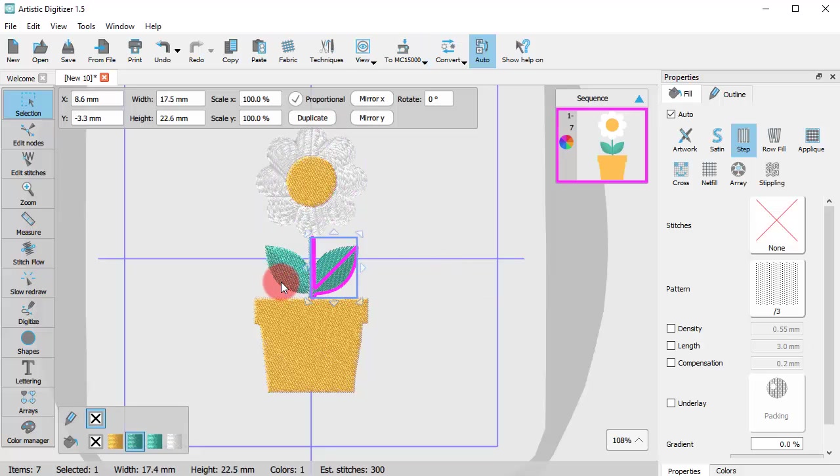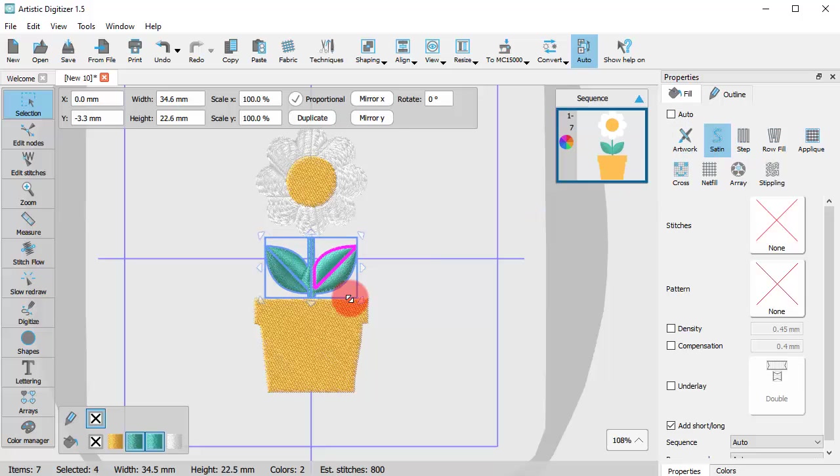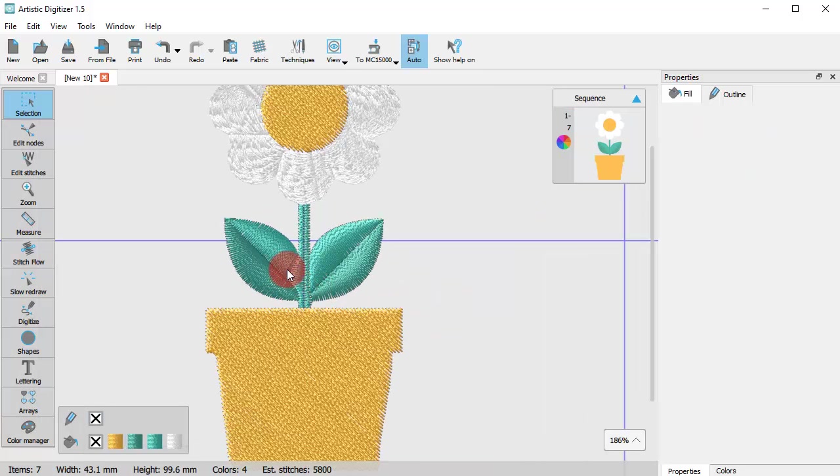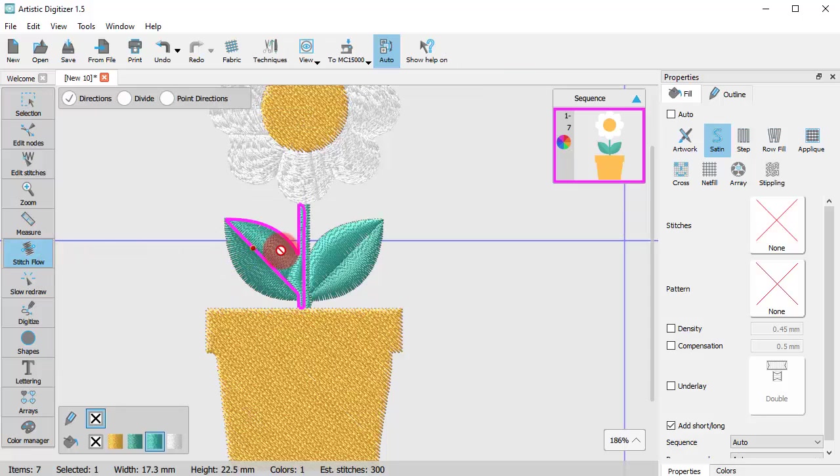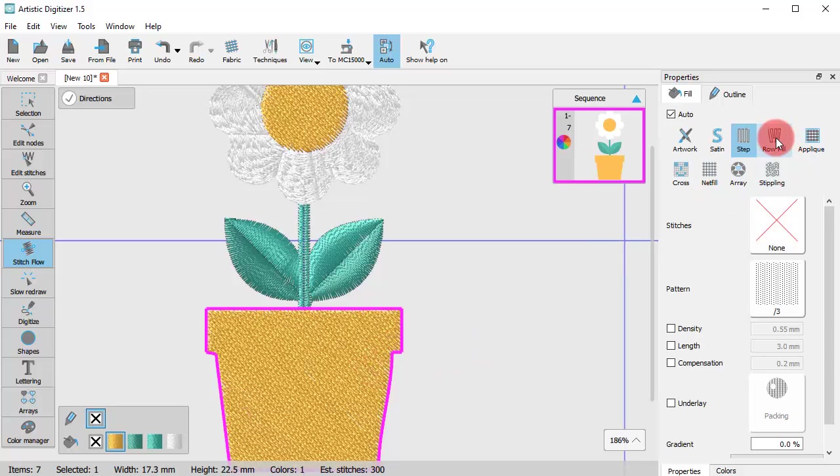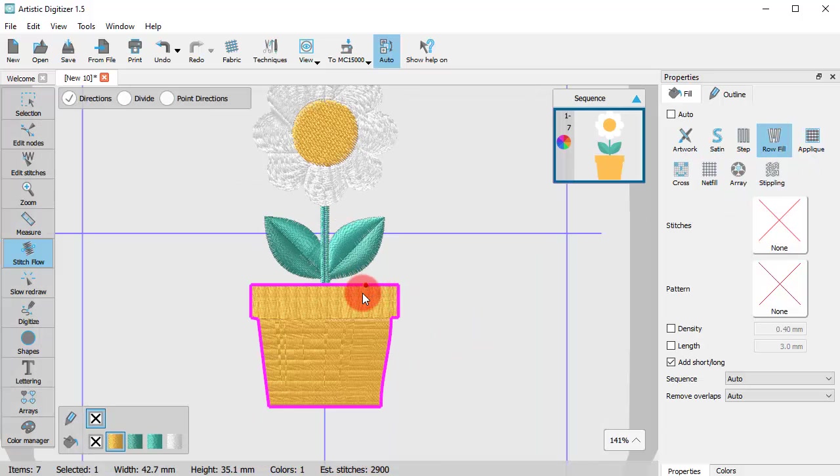Set the leaves to be satin and probably adjust the direction of the stitches to make the leaf look even better. But it was all about tracing. Take your time and try to make the best of any image you have.